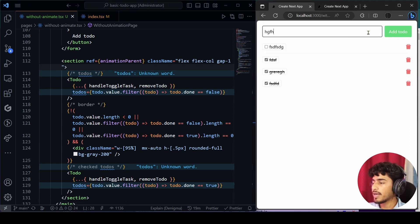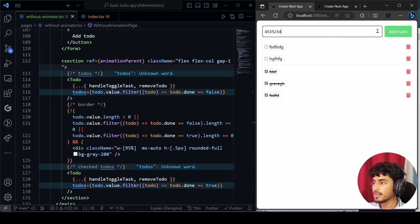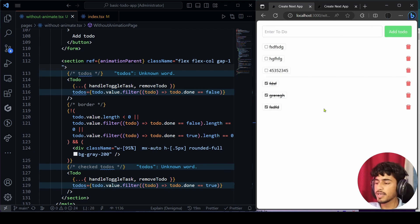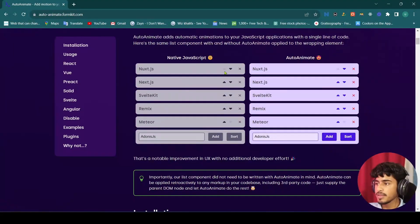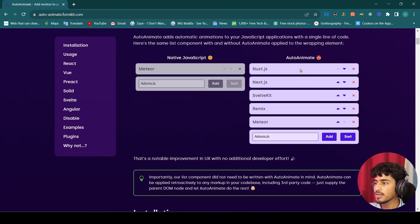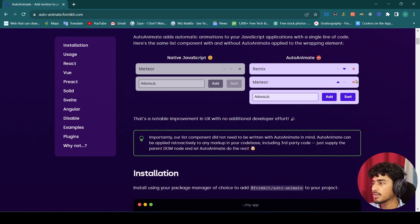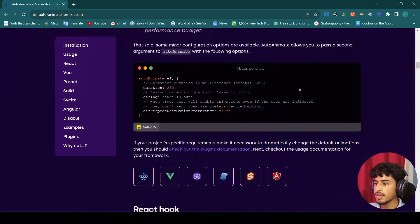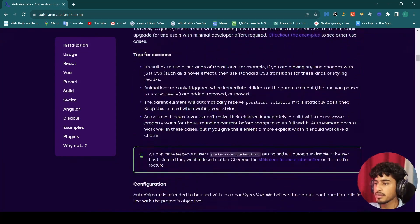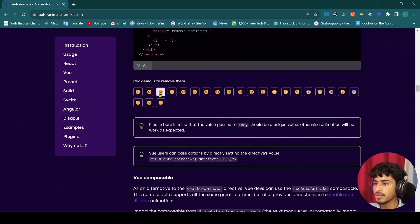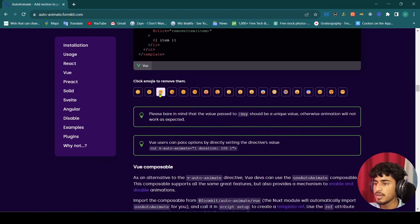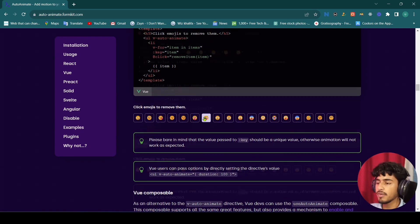As you can see this is working perfectly fine. When I add to-dos they animate in like this. Let's also look at what possible animations we get from the auto-animate library. On their website they show examples — this is without animation, and see this example with auto-animate — beautiful animations when items are added or removed.